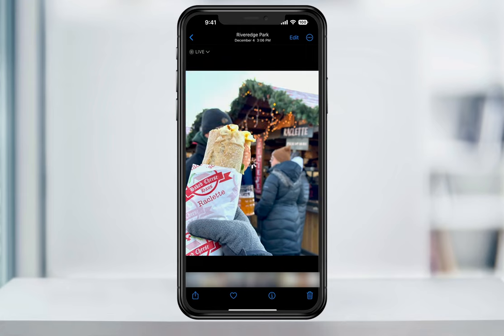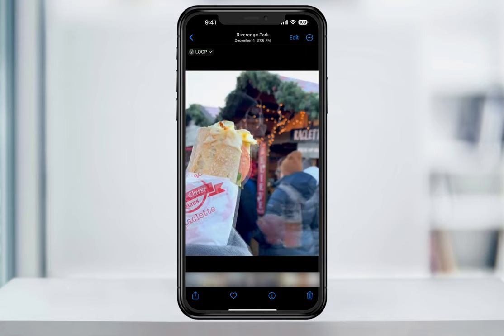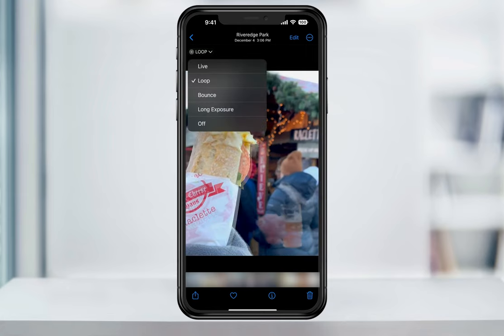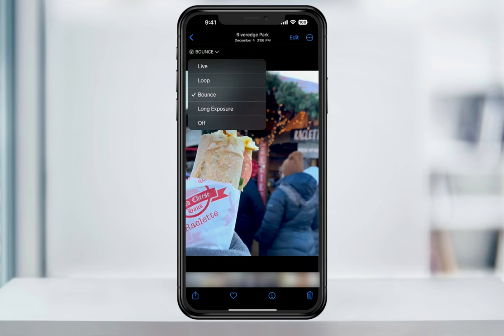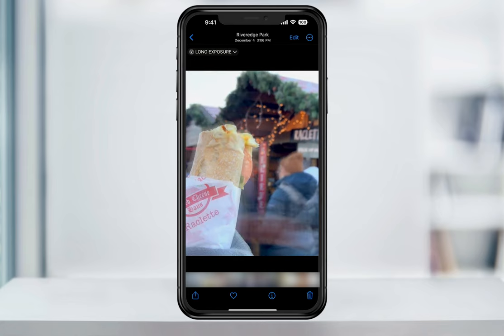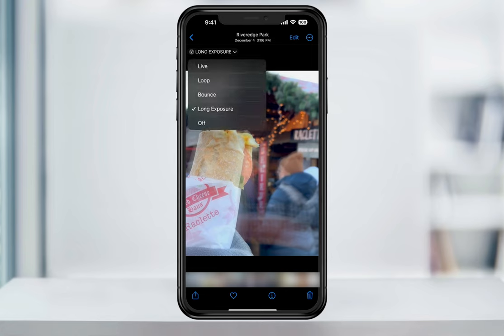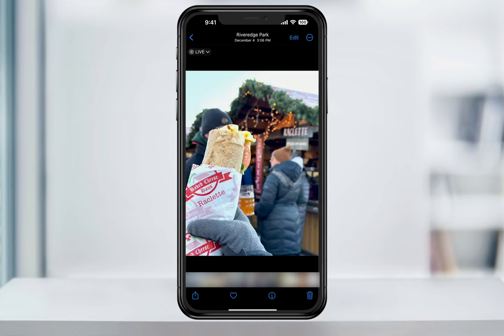You have the options of Loop, which loops the Live Photo frames taken; Bounce, which just bounces back and forth; and finally Long Exposure. Long Exposure gives a motion blur to anything that moves while you're taking the photo. A cool tip: try using Long Exposure on something like a car driving by at night or a river with water rapids.